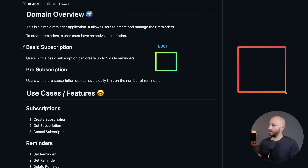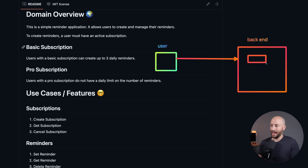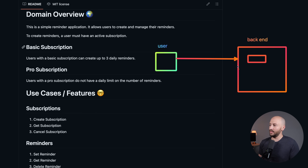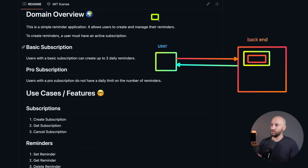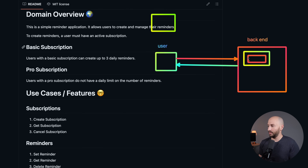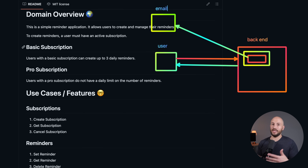We have the user and the backend service. The user can create a reminder that will be stored in the backend service, and then fetch or list the reminders. Each reminder also has a due date — when the reminder is due, the user should be notified. So there's an option to send emails when reminders are due, notifying the user that those reminders are due.